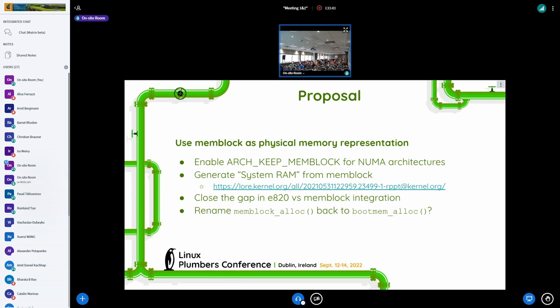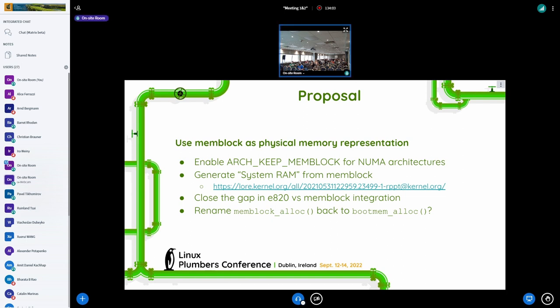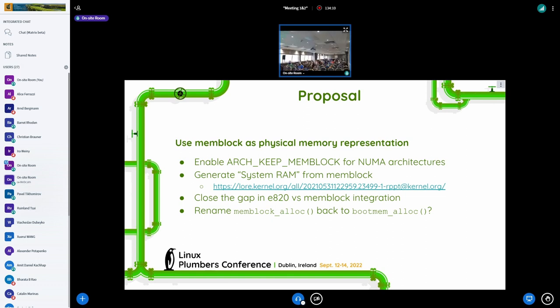And then there is, as I said, a huge gap between e820 and mem block that somebody needs to fill. And the idea I was toying with for some time now is to rename mem block alloc back to bootmem alloc. After seeing tons of patches to rename page to folio, I think I'll send it. So that's pretty much all I have to say. Now I'd like to hear what others have to say.